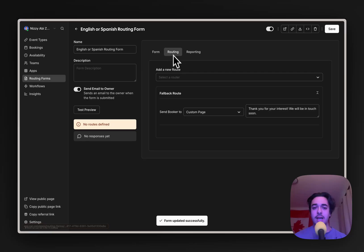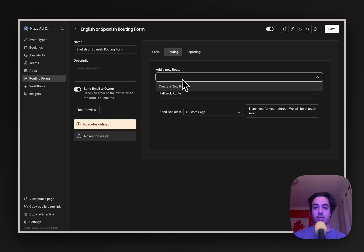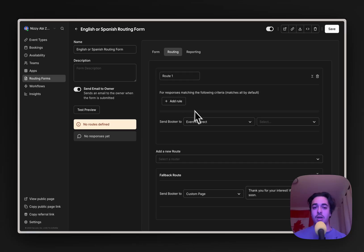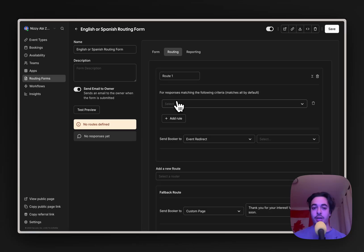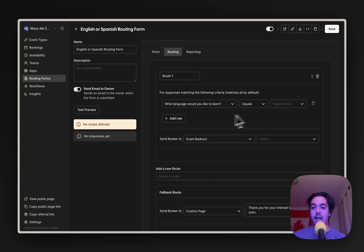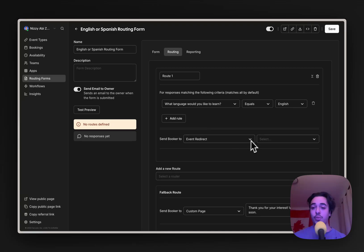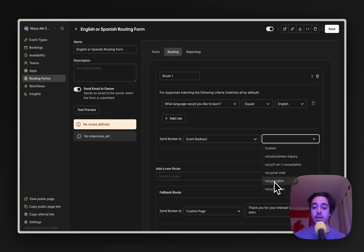We're going to go into routing. Once we're here, we need to create the different routes that we want to take the user based off what their answer is. So we're going to create a new route. And within here, we're going to create a new rule. This is going to be from the question we made in the form. And if the answer that the user answers equals English, we are going to redirect them to our booking link of English.